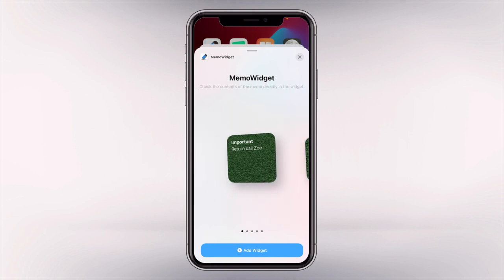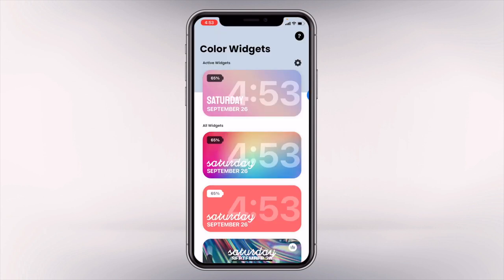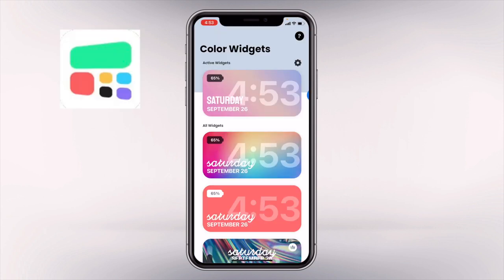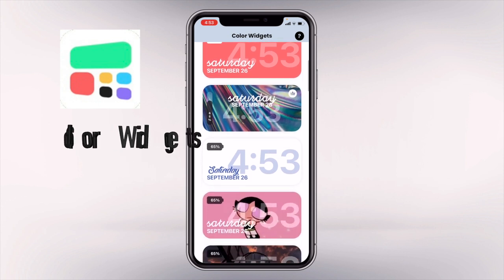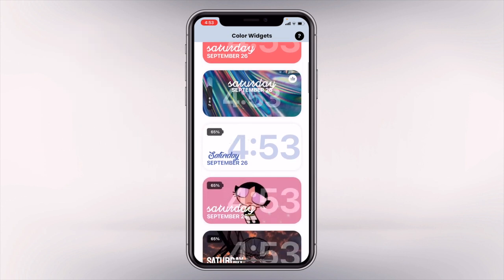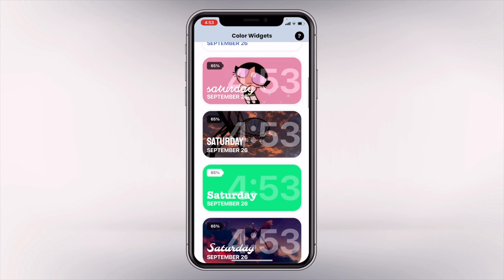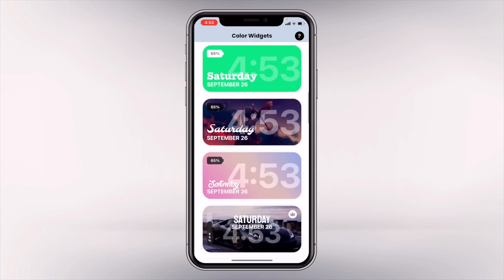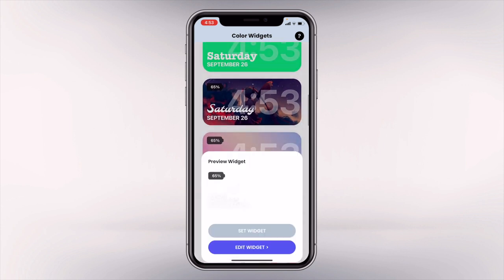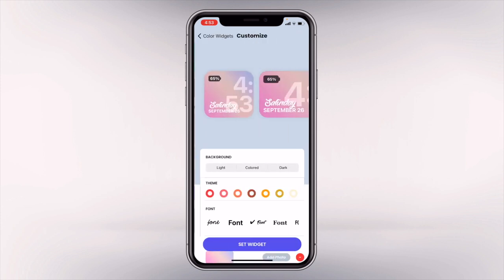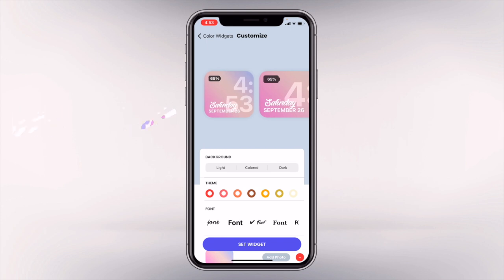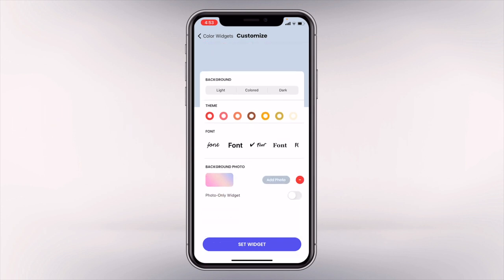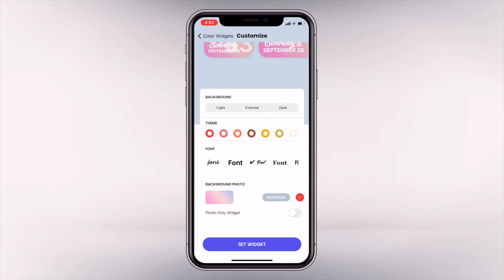That's the Memo Widget. Next up is Color Widgets, which is one of the most compact widgets I have seen so far. It's a widget that will display time, date, and the battery status. There are a lot of themes that you could choose from. You can choose from three different sizes: small, medium, and large widget. You can also edit the background — you can have it light, colored, or dark, and there's a color theme for that as well.